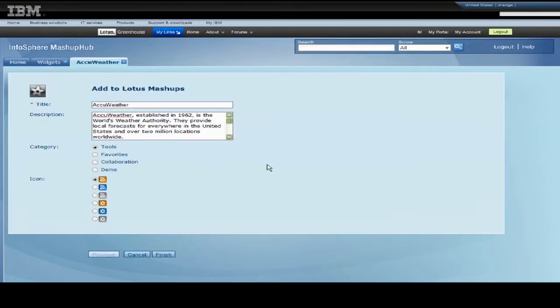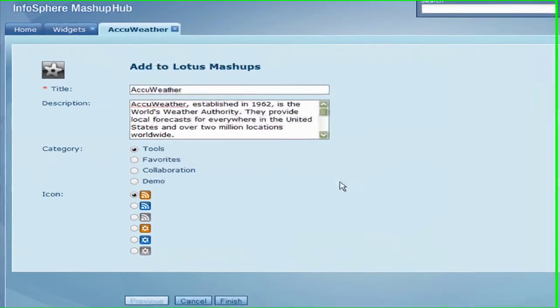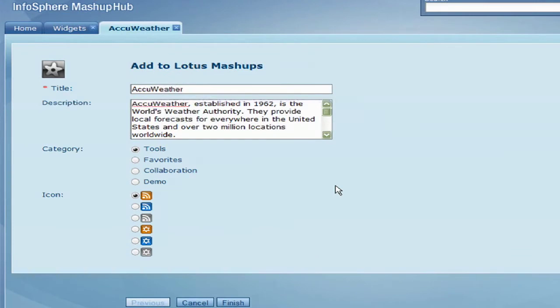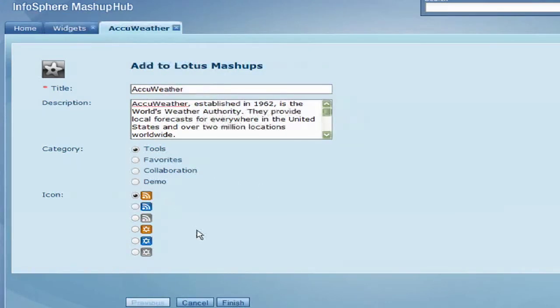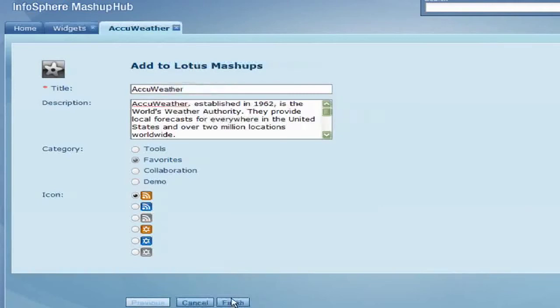Here you can change the name and description of the widget. Remember that toolbar I told you about in the beginning of the demo? You can choose to put the widget in a category in this toolbar for easy access. I will choose to put it in the favorites and leave the icon as is. Click Finish and close the tab.